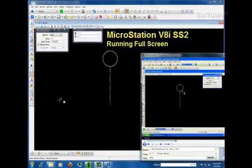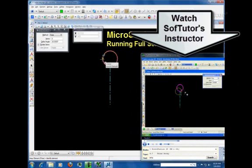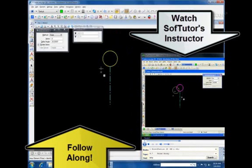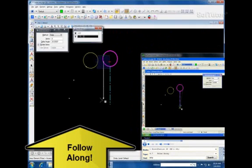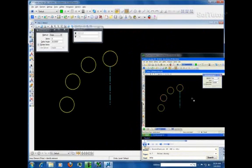The prompt down below says identify the element. I'm going to select that. And now it's going to ask me to accept or reject the selection. And I'm going to simply select it at the bottom here, the data point. And you'll notice that I have the 30 degree angle between those.